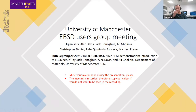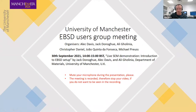It's a couple of minutes past two, so should we get started? Thank you everyone for joining this live demonstration of EBSD today. We will be presenting this as part of the EBSD users group here at the University of Manchester in the UK. Today's presenters will be myself, Alec Davis, Jack Donoghue, who's on the Aprio microscope that we'll be using today, and Ali Golinia will be assisting us as well.